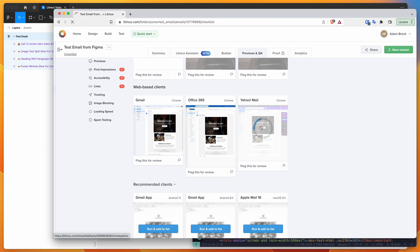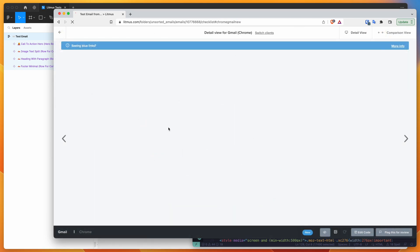So you can see here, we've got Gmail, Yahoo mail, Office 365. And if we click on any of these previews, we can get a larger version of that screenshot. And again, these are being rendered in the real email clients.